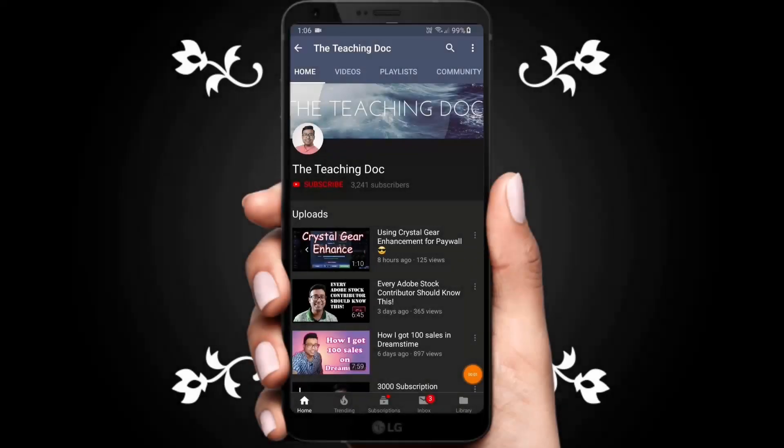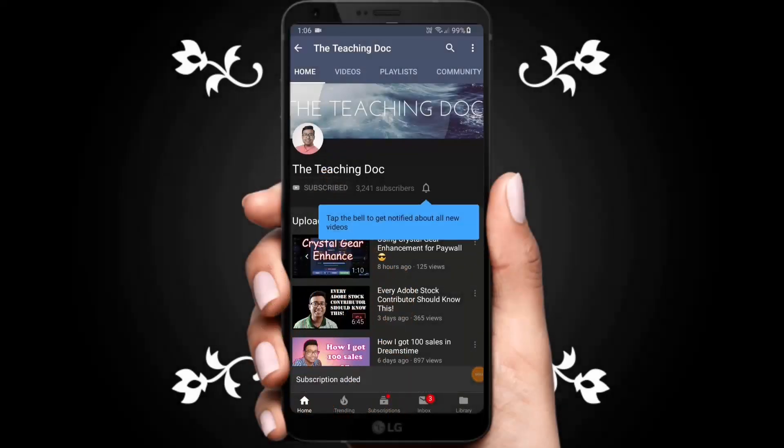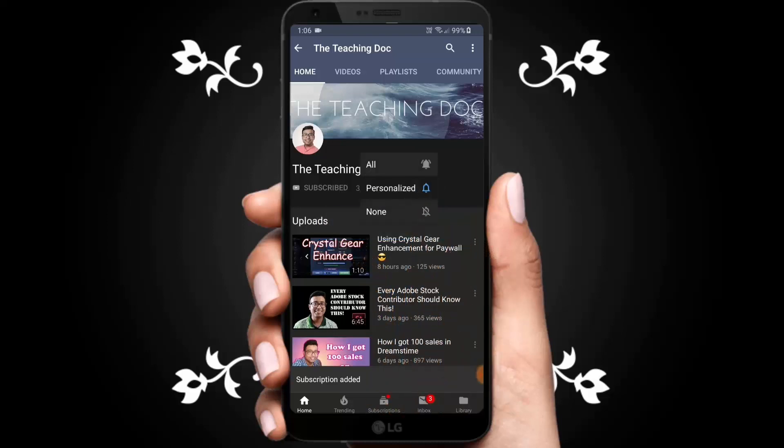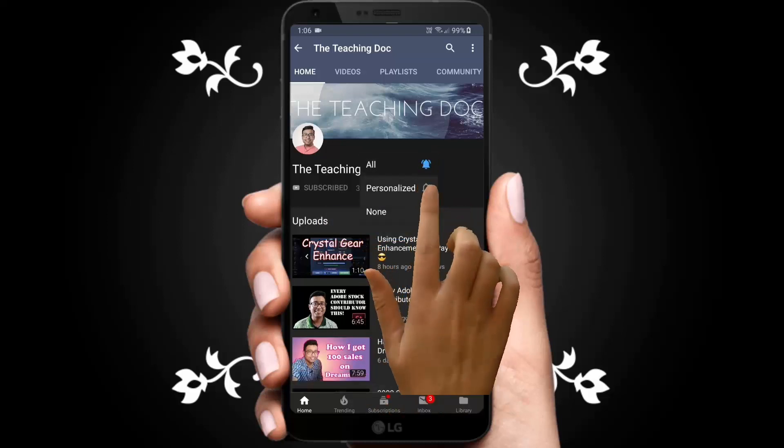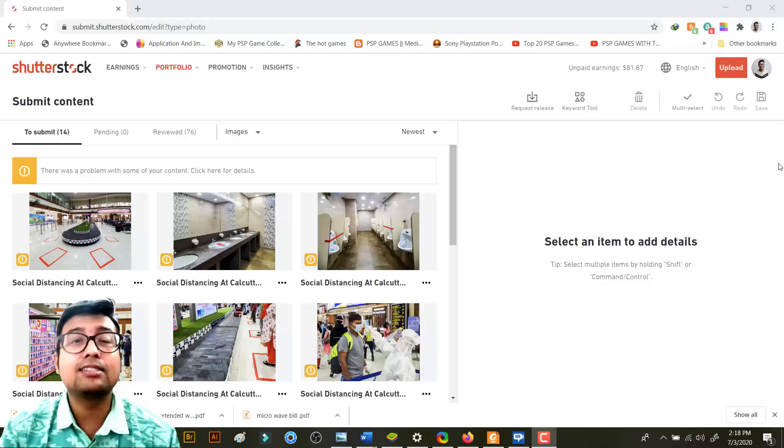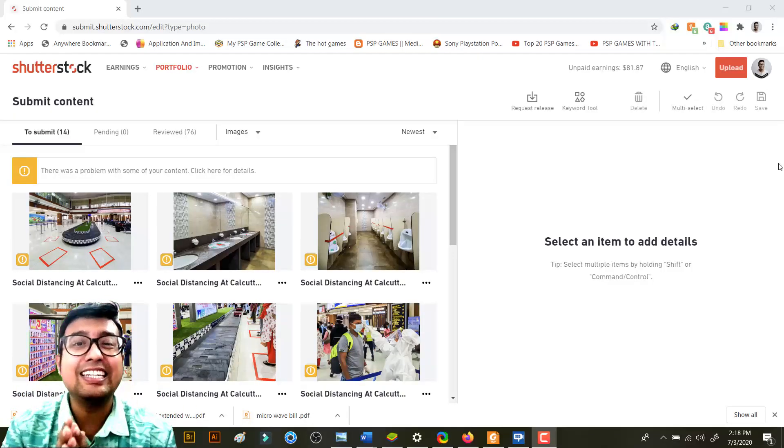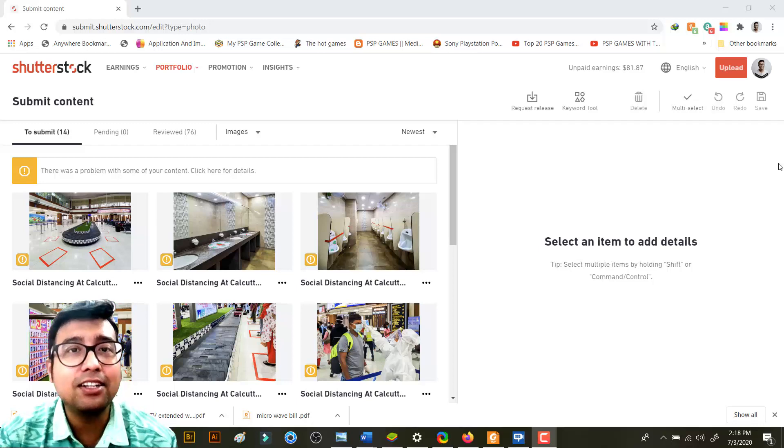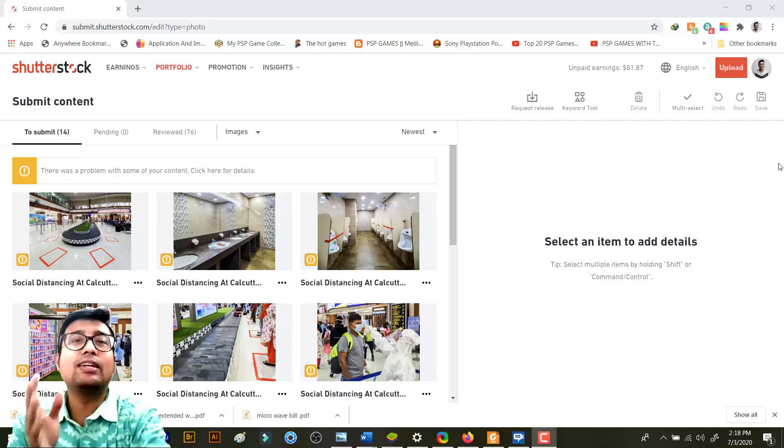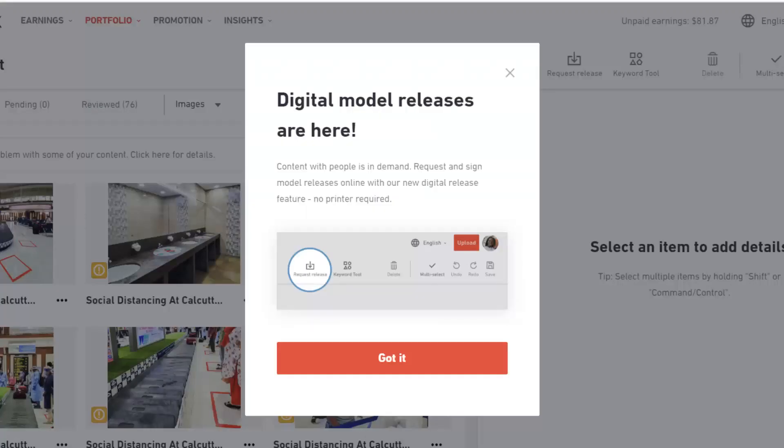Hey friends, if you love photography and like to sell your photos and videos online, make sure you subscribe, hit the bell icon, and turn on all notifications so you never miss any video guides from the Teaching Doc channel. Hey friends, Shutterstock has just released digital release, okay?